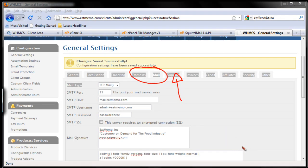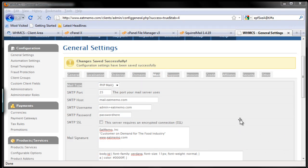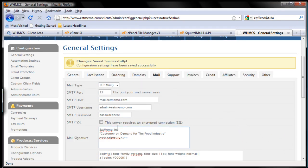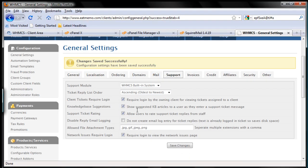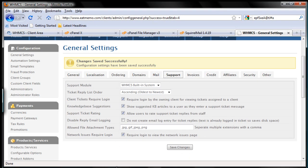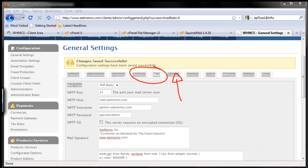After we set domains and mail, now we're going to go to the support module. Let me just use my pen again.